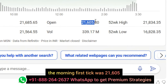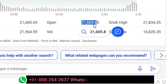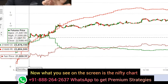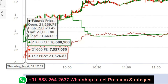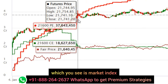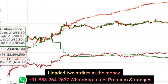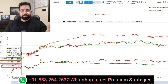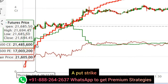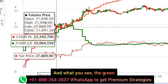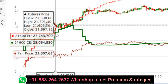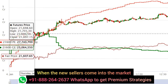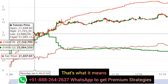What we see is that the morning first candle was 21,605 where Nifty opened. On the Nifty chart, we realize Nifty opened around 21,600. The candlesticks you see is the market index. I loaded two at-the-money strikes. Why at the money? Because at the money, the decay is the fastest. The red line you see is the put strike — open interest in the put strike. The green is the call open interest. Not the price — open interest. When new sellers come into the market, open interest goes up. That's what it means.